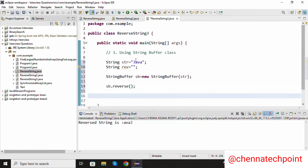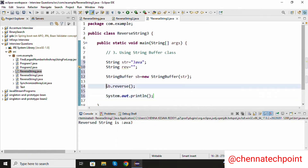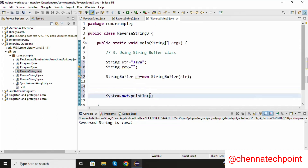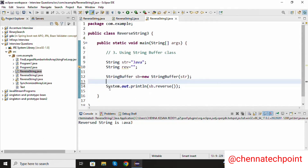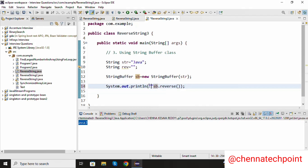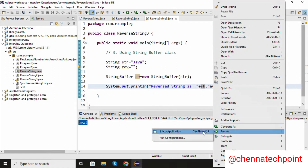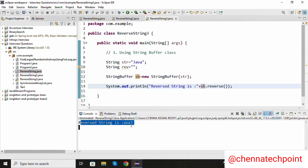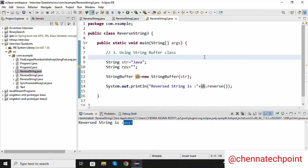I am going to print the reverse string value: system dot out dot println, passing this method inside the println. Save it and run the Java program. Now we are getting the reverse string. For better understanding we add some more string. Reversal string is — save it and run the Java program. Reversal string is this one.